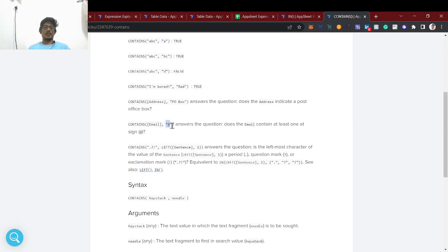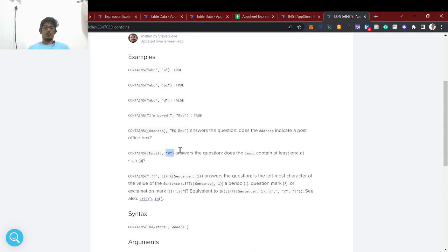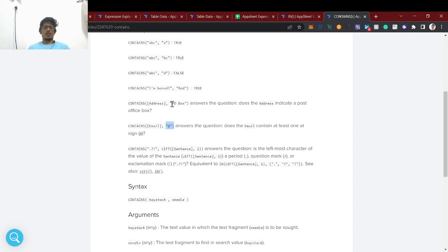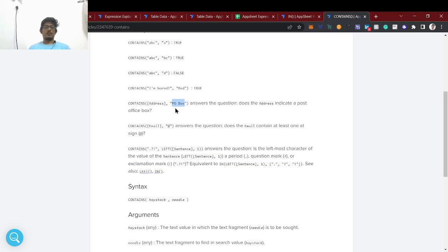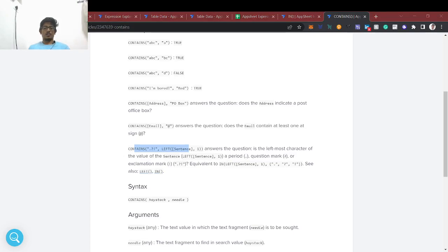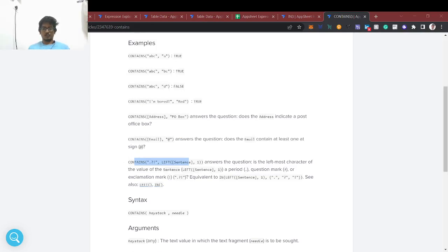For example, if a user has entered a value and it contains '@' — that means it's an email address. Another use case: CONTAINS(address, 'PO Box') — this answers 'does the address indicate a post office box?' So you have a list of addresses and check if any contain 'PO Box'. While fetching emails with lots of data, CONTAINS is also useful. You can also use LEFT and RIGHT functions alongside CONTAINS.